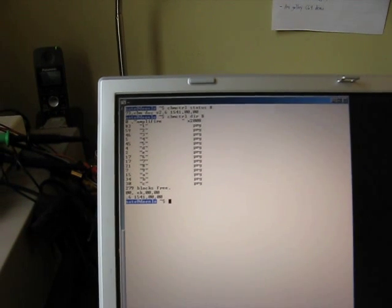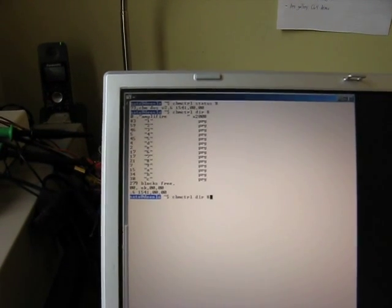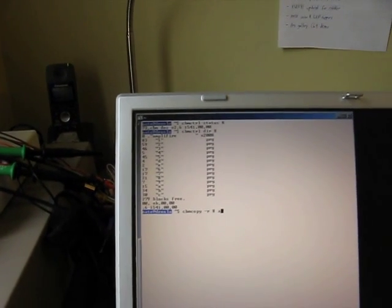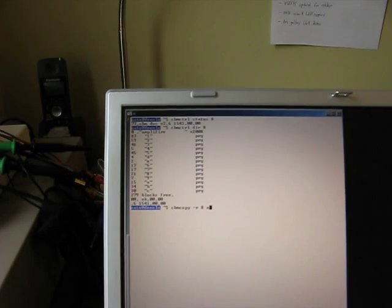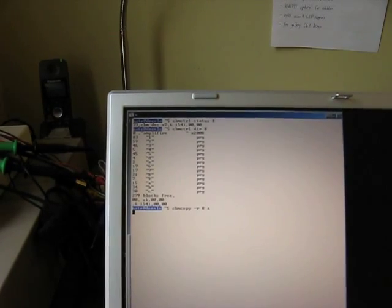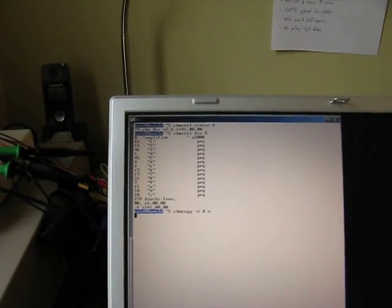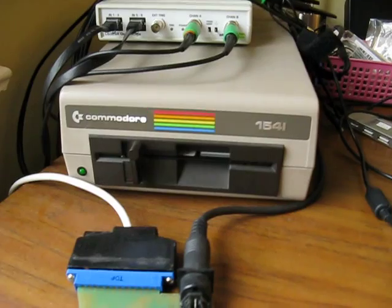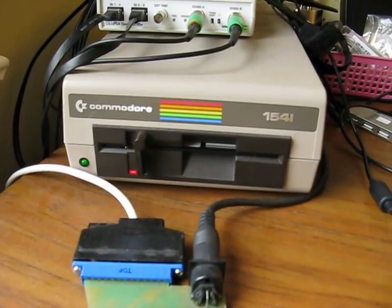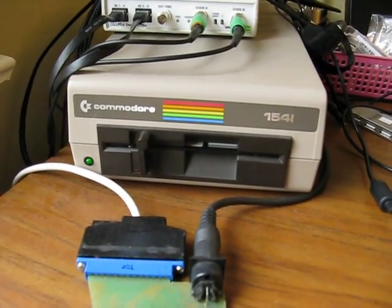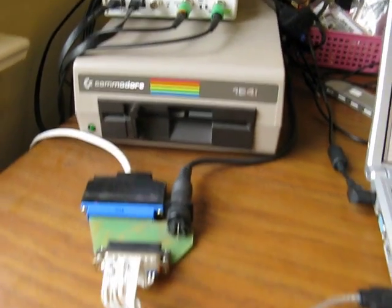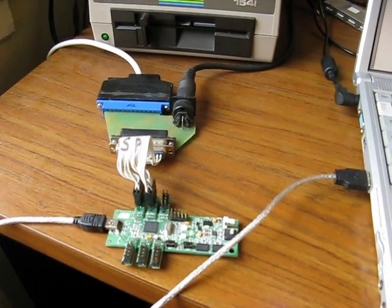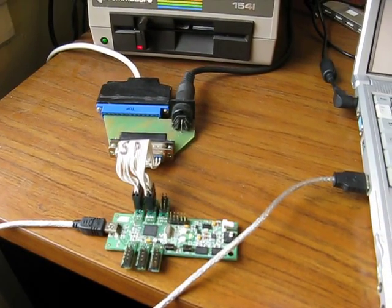And finally, we can read and write files from the drive. So, let's start a copy of a file from the drive. You can hear the drive can begin reading data, and it's being transferred over the USB interface to the PC.